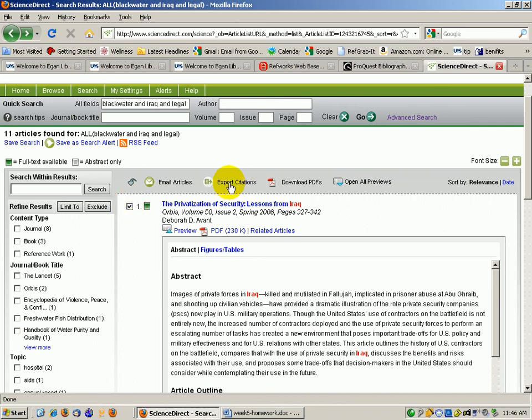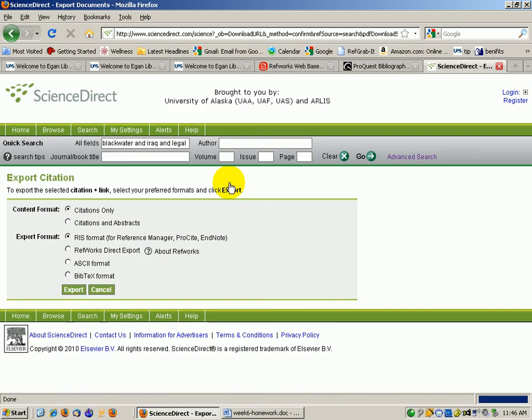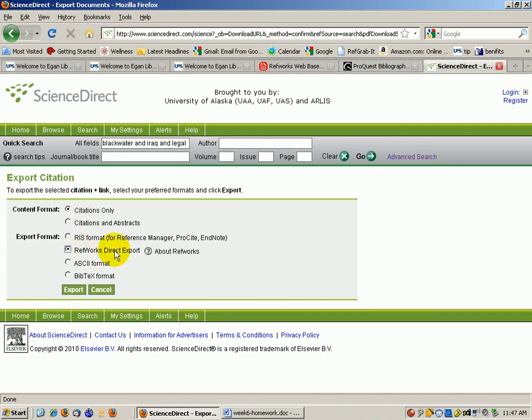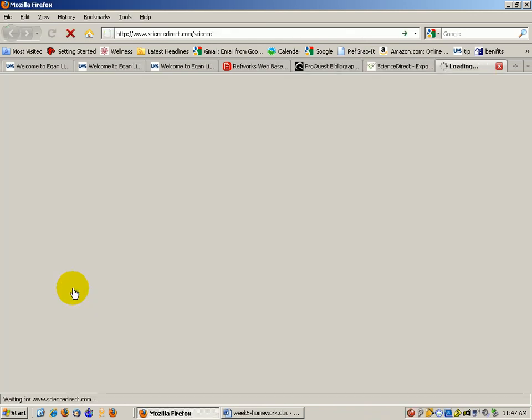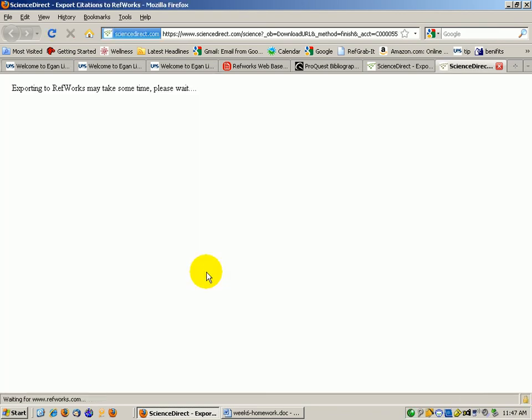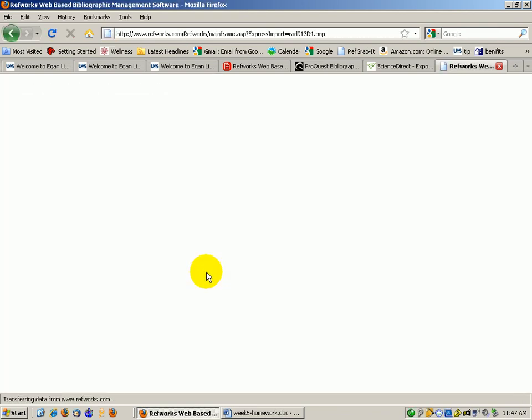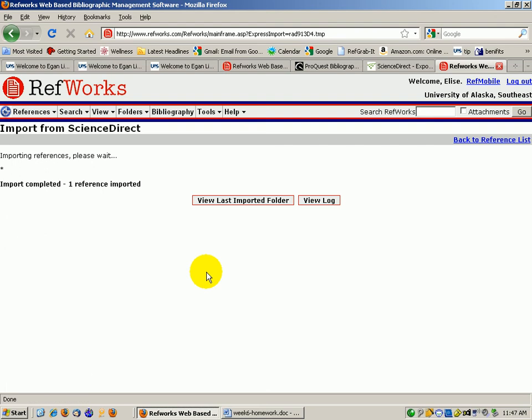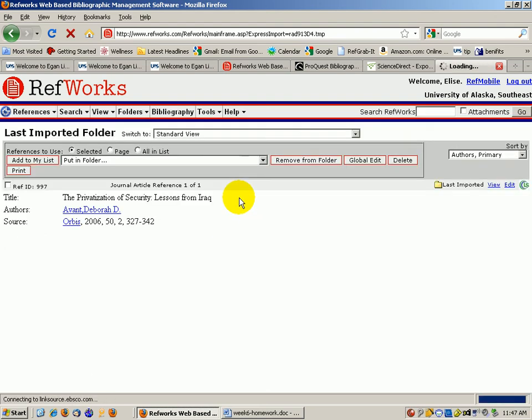Here they're not making you go into a folder first. You can just do it automatically. And then it shows you that you can go directly into RefWorks. Again, it's going to launch RefWorks. Last imported folder. Checkbox. And then moving it into your 111 folder.